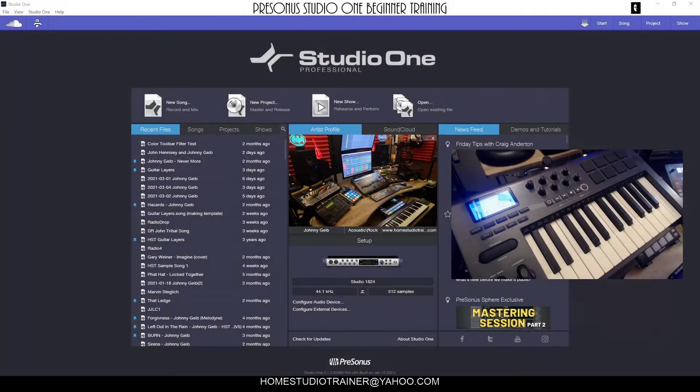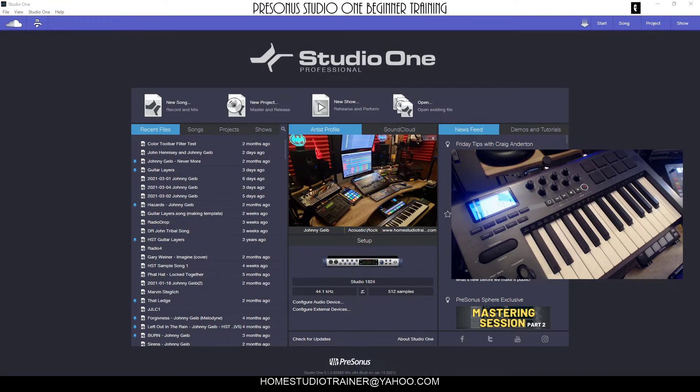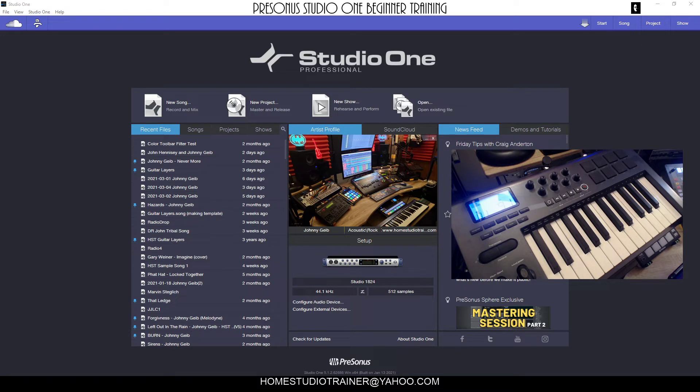Alright, we're going to get into an important one for MIDI folks - people that are going to be using virtual instruments with Studio One and audio tracks. This will be a good one.